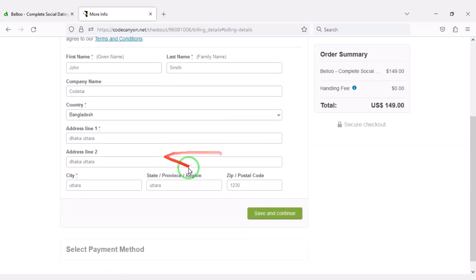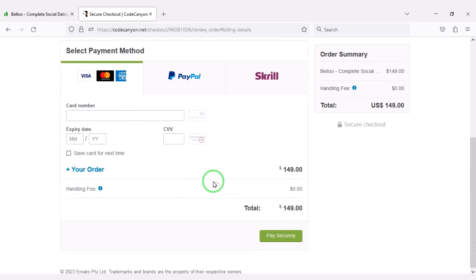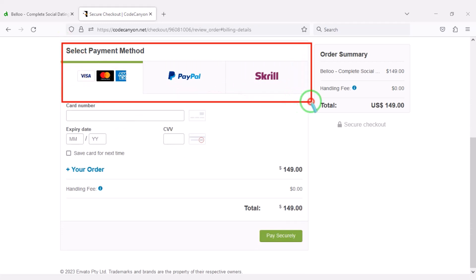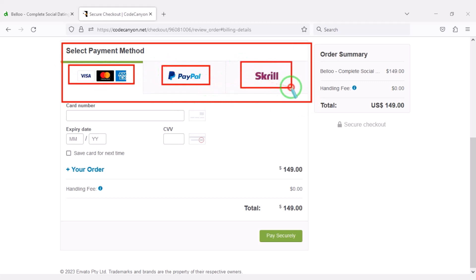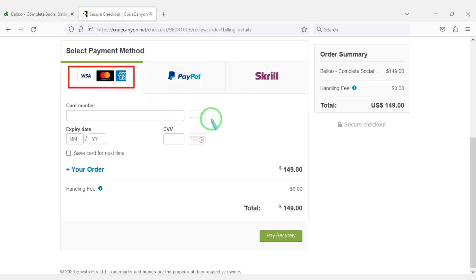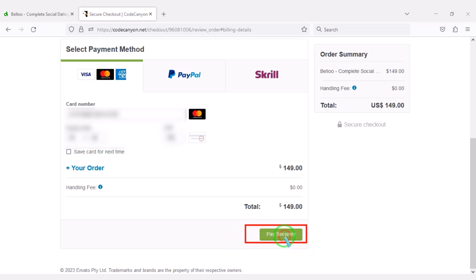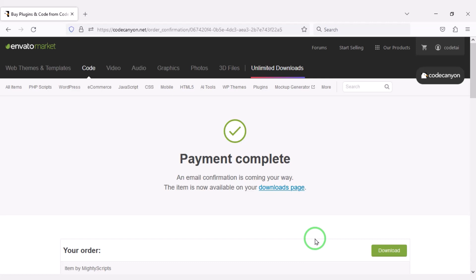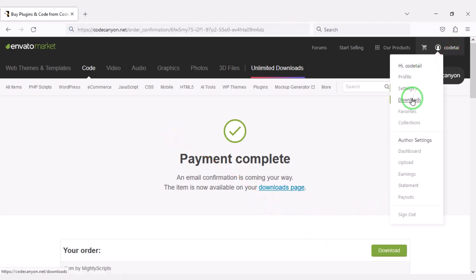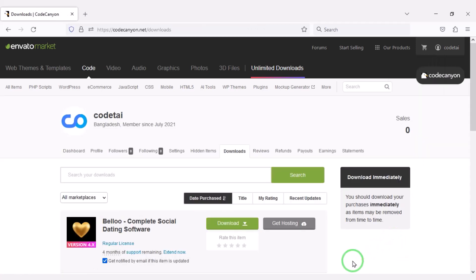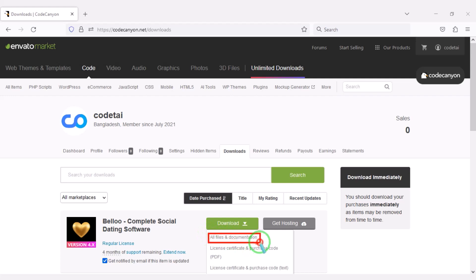We must submit the billing details. We can purchase the source code using three international payment gateways: you can pay by banking card, PayPal, or Skrill. For example, I will now pay by bank card by submitting the correct banking card information. Then we will confirm the payment by clicking the button. Our payment is complete. Now we will go to the download section and click on the download button.